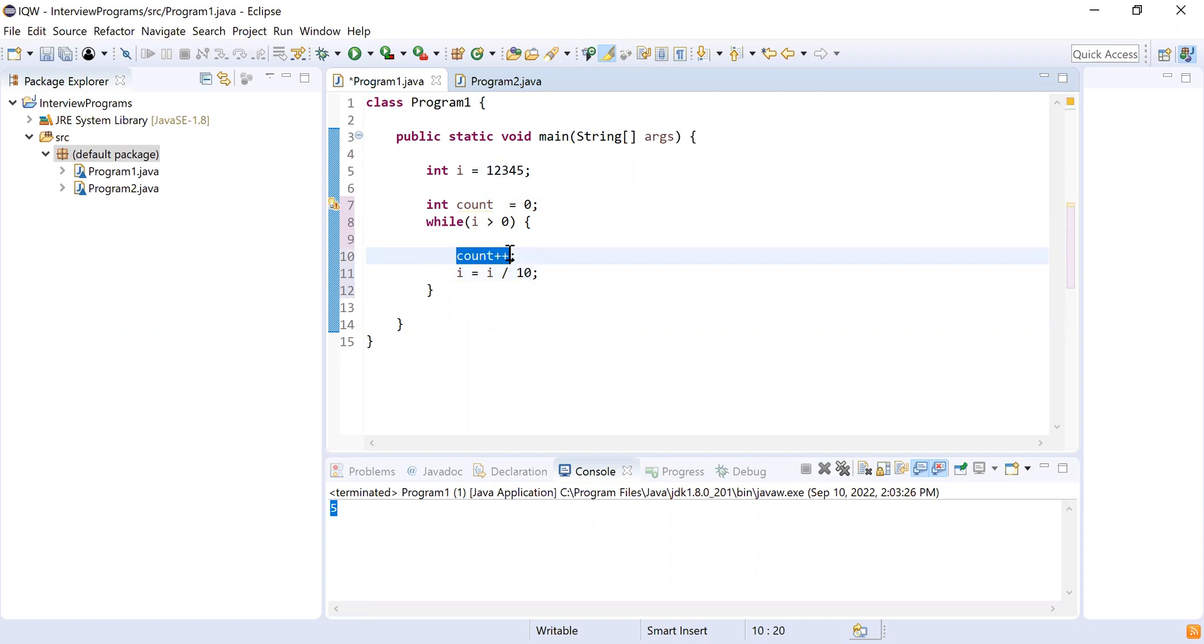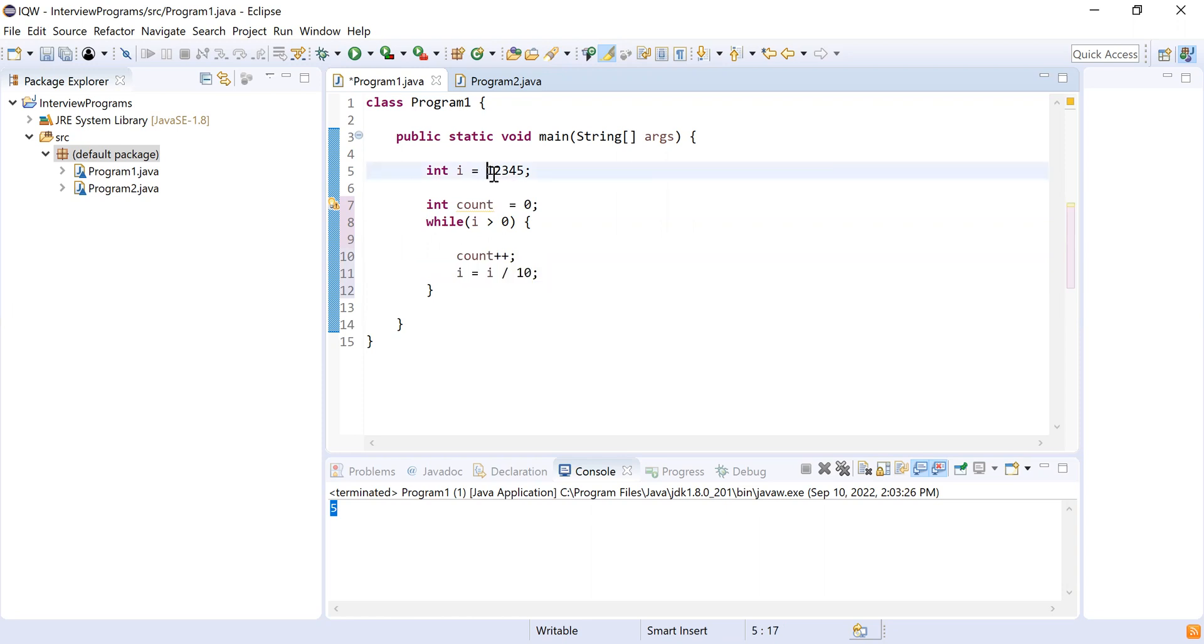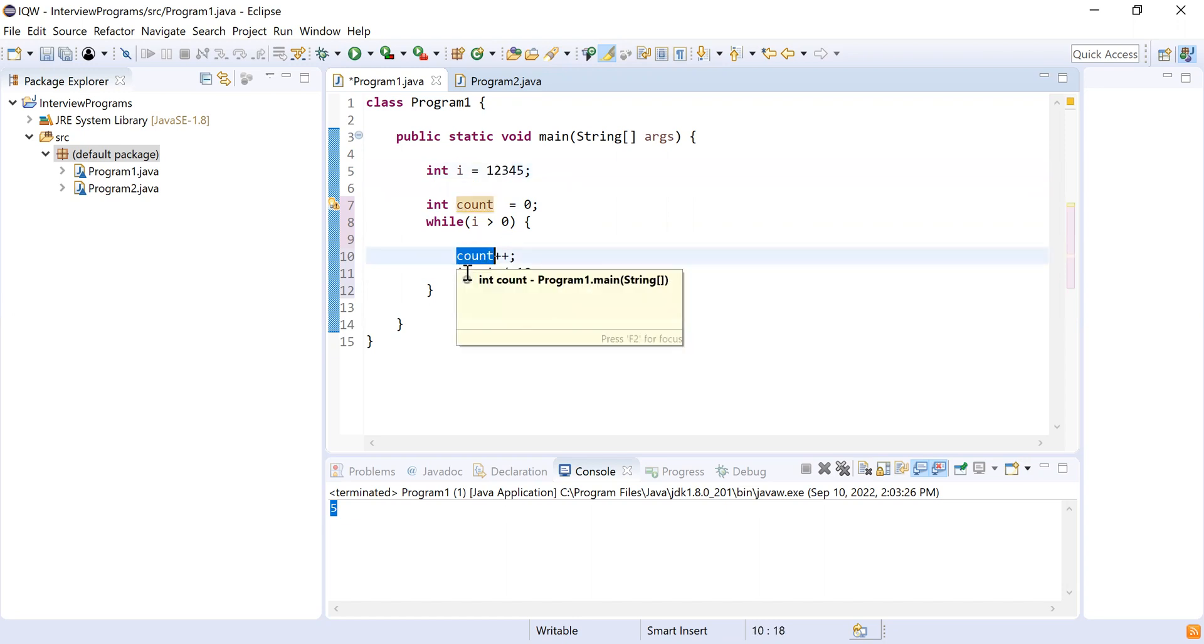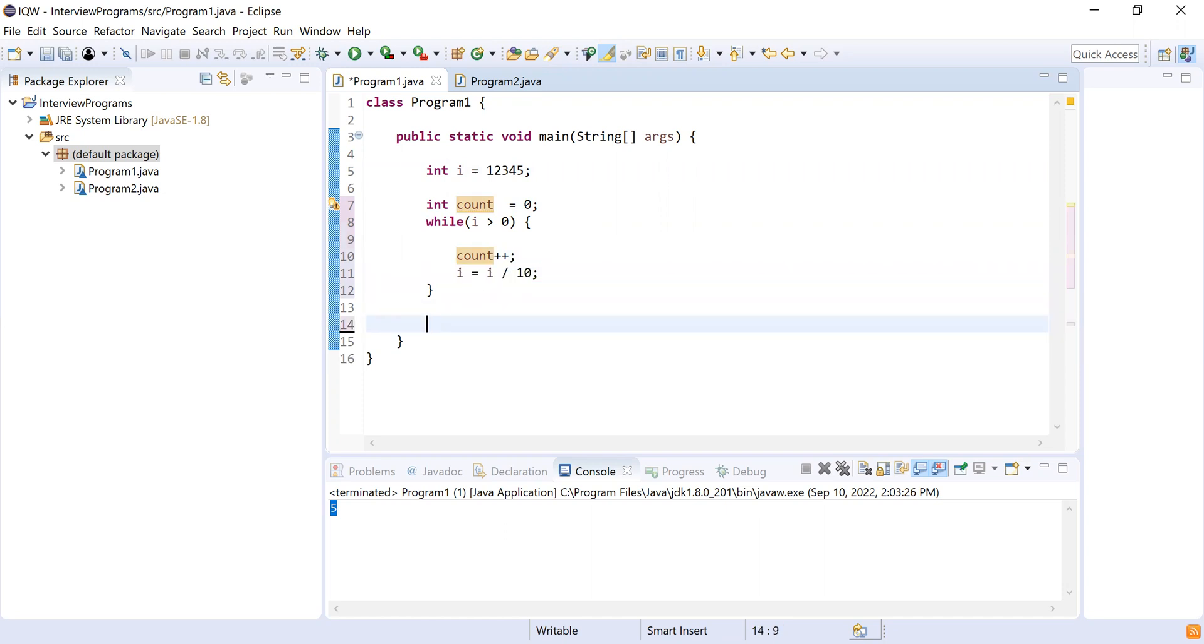Because whenever I do count++, I want to ignore that digit for the next iteration. That is the reason I am dividing the number by 10. So consider this example 12345. I come into while loop and I count the first digit which is five, and then I divide by 10. So now what remains is 1234. In the next iteration I'll again divide by 10, so what remains is 123. So this way I'll keep on incrementing the count and keep on dividing the number.